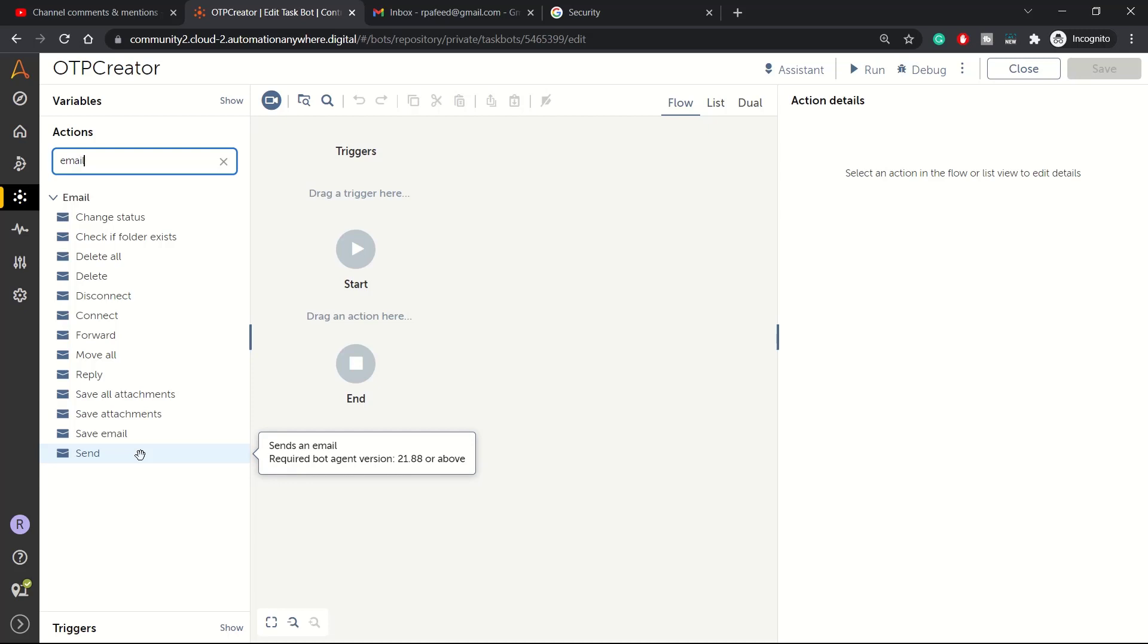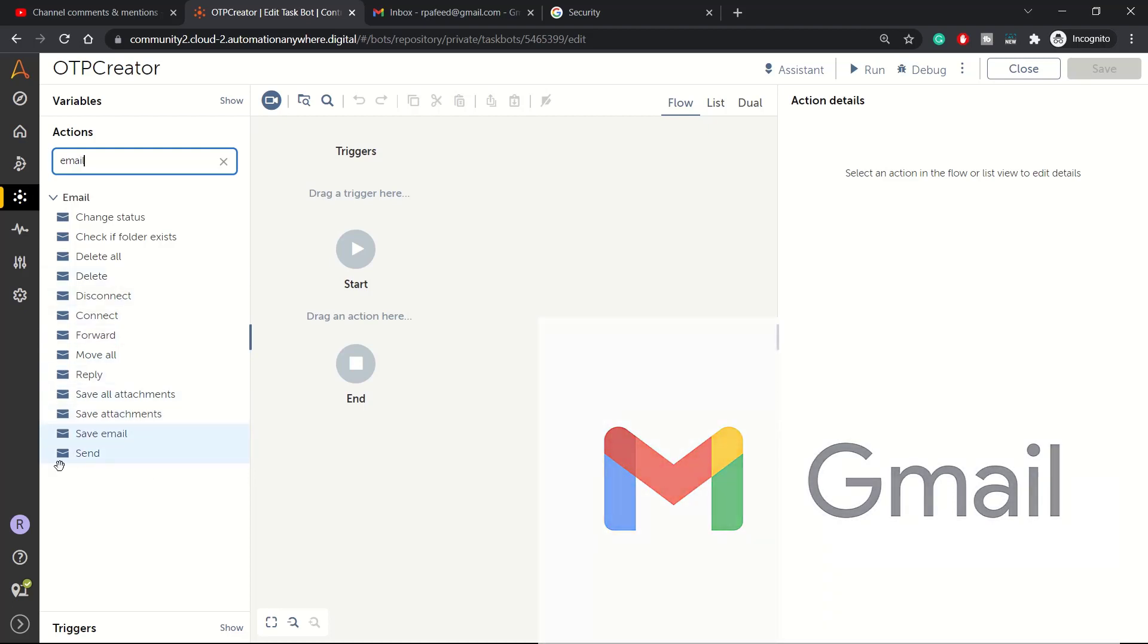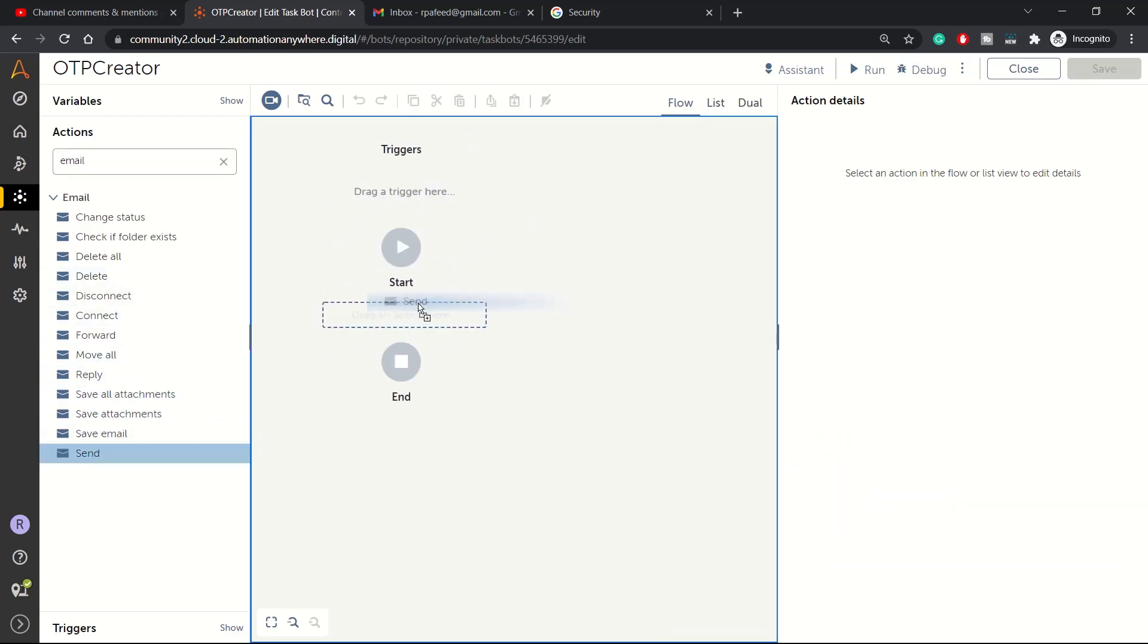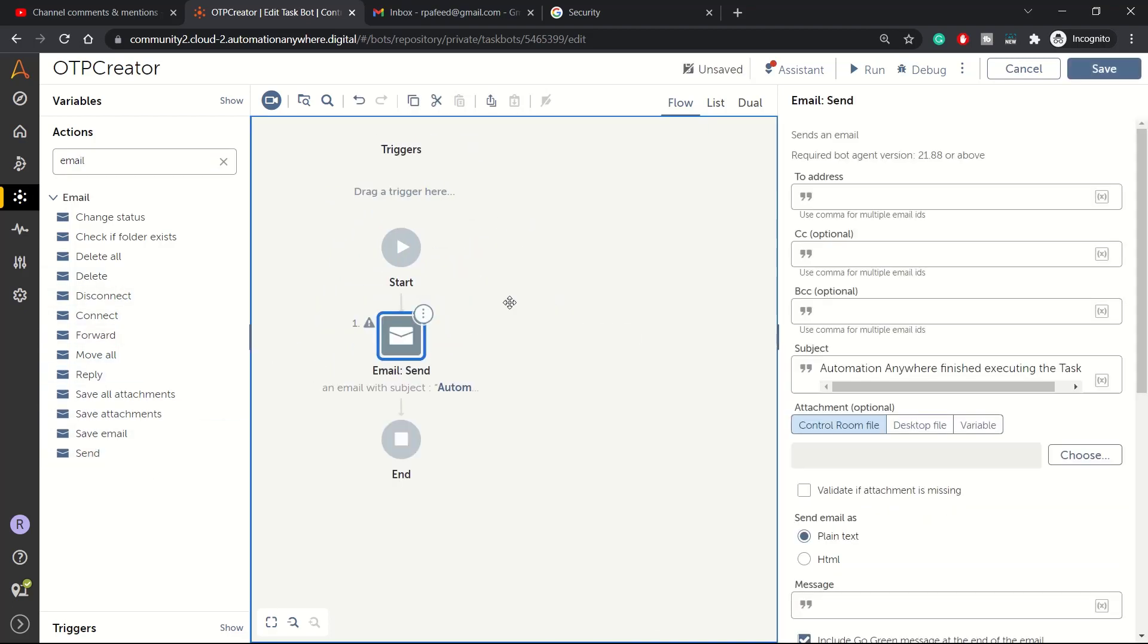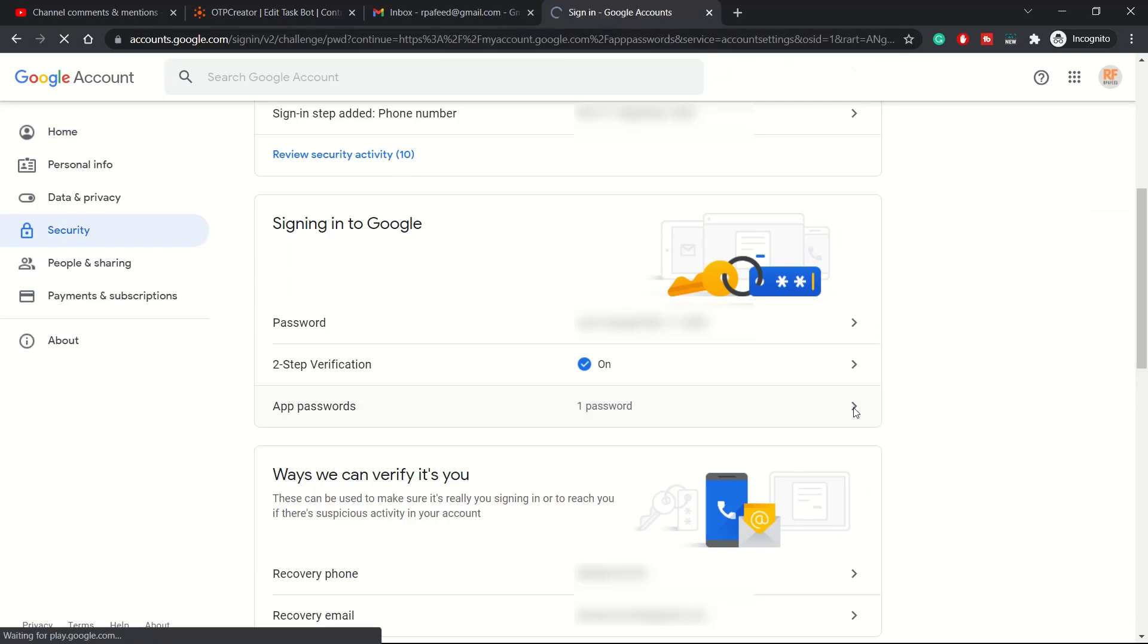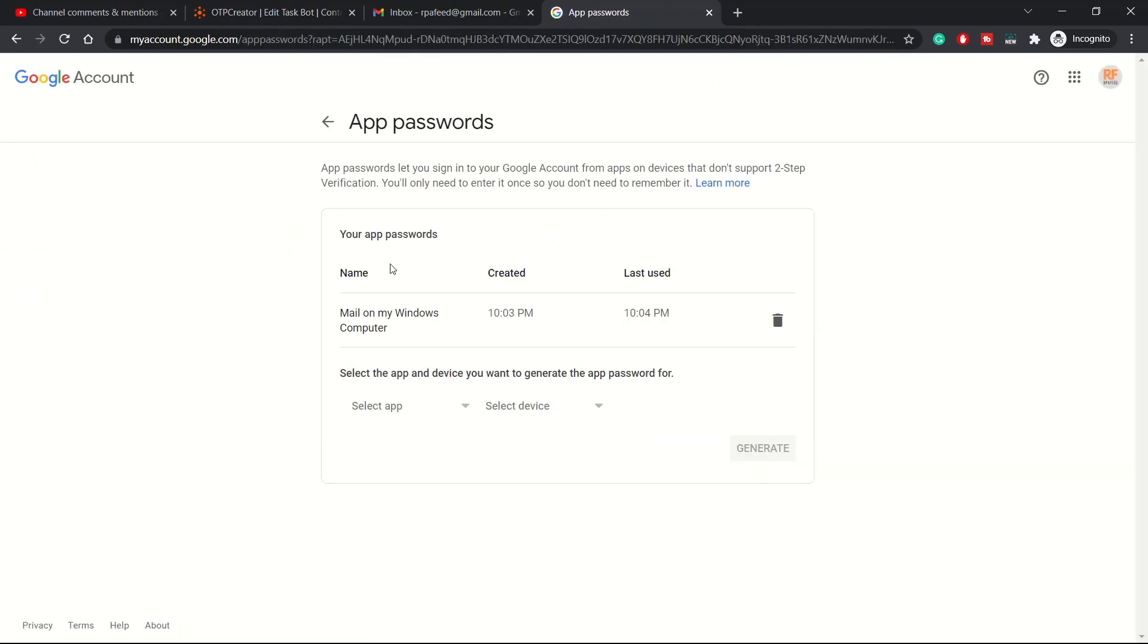First of all, in order to use this send command or send action, you need to do some settings. For example, in your Gmail account you need to head over to Security and click on App Password. Once you click on app password, it will ask you for the password again.